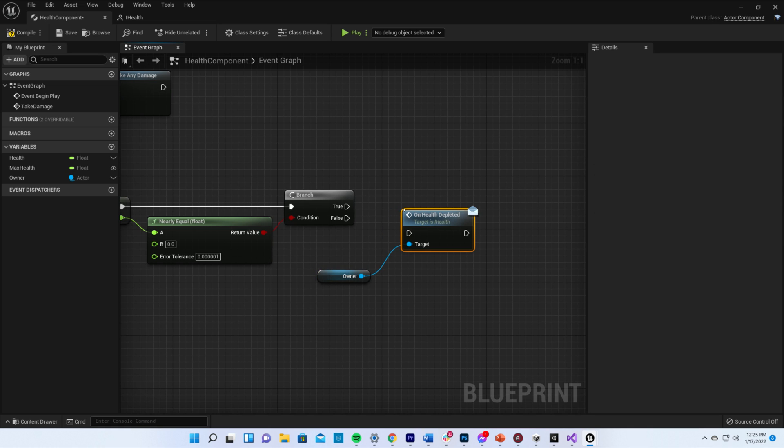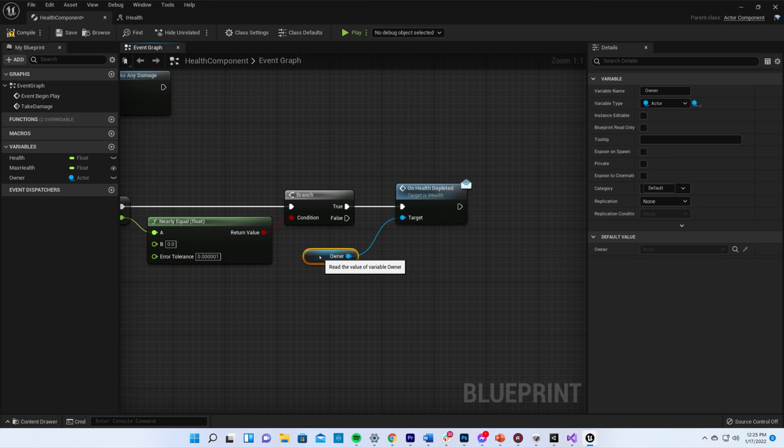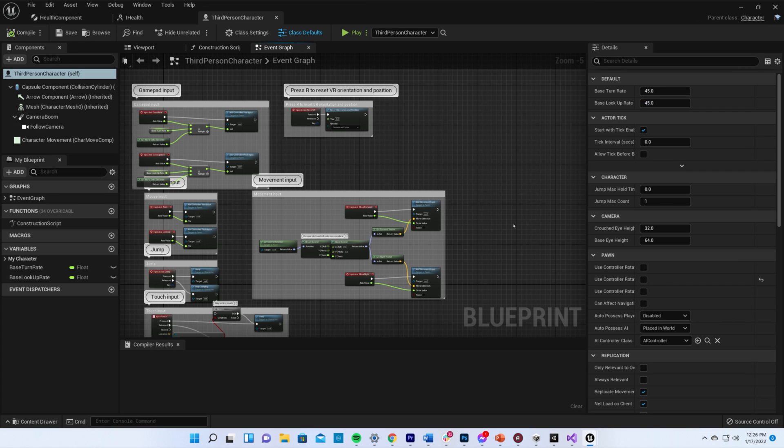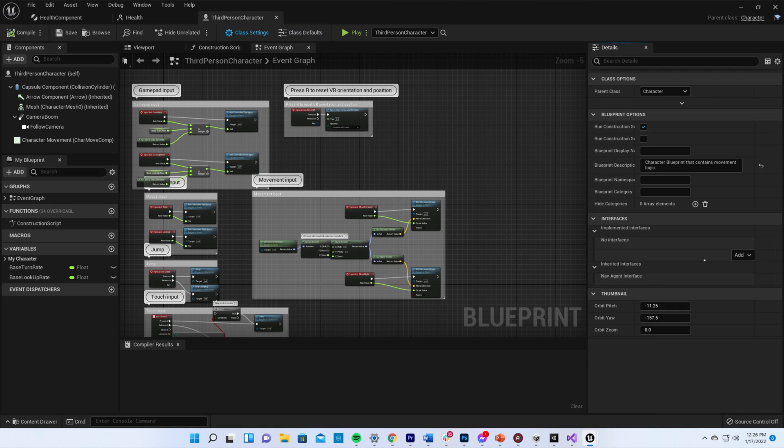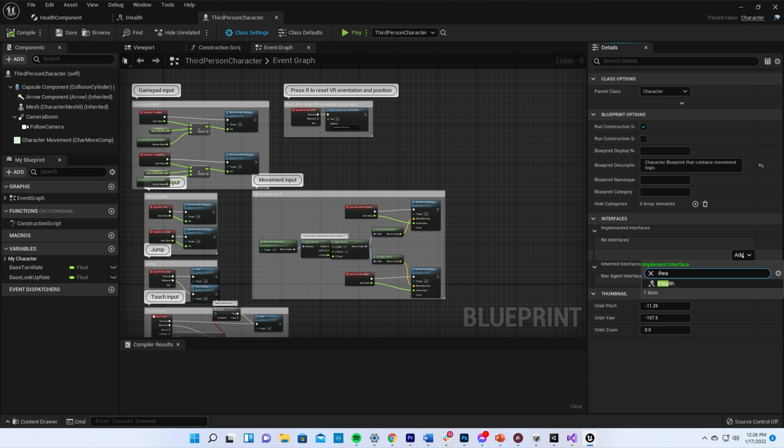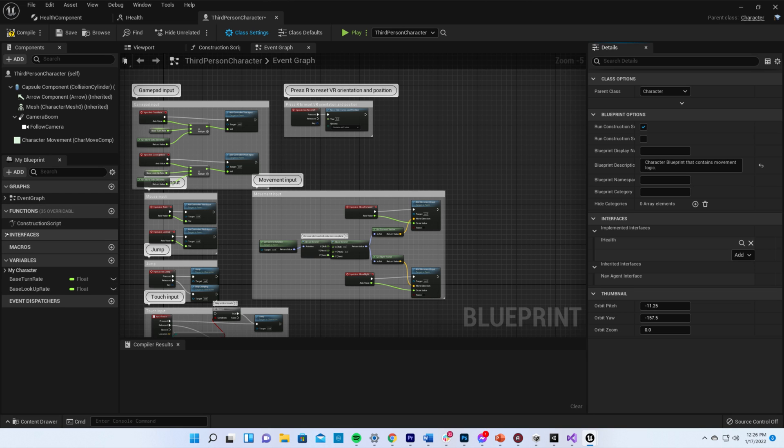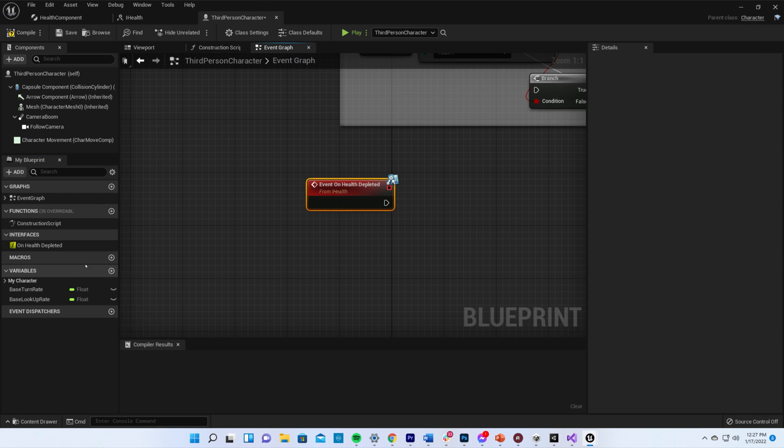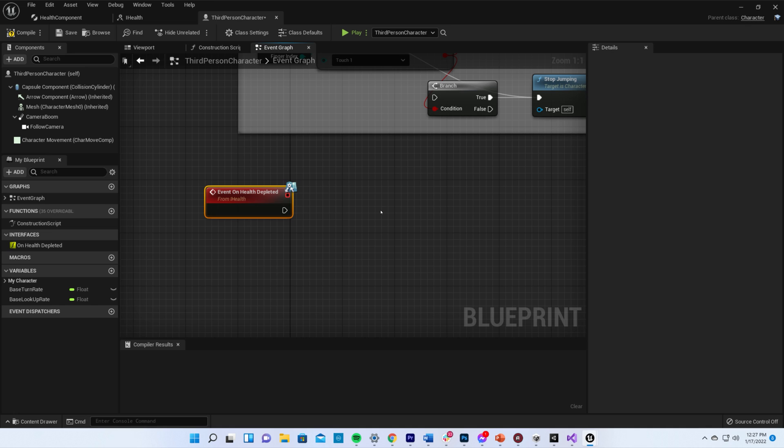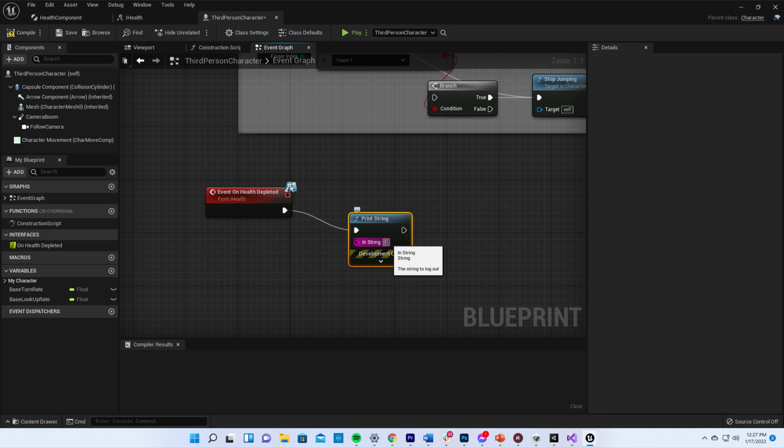The last thing we need to do is implement our iHealth interface inside of our actor. Open your actor and go to class settings. Under interfaces, click the add dropdown and search for iHealth. Right click on the onHealthDepleted function and choose implement event to implement the function as an event. And this is where our death code goes.